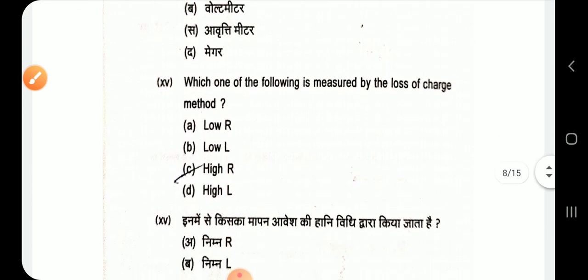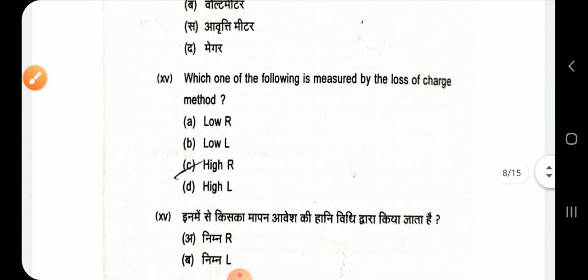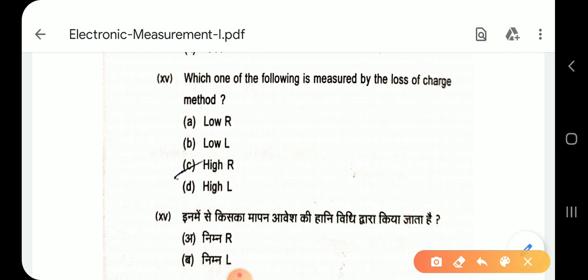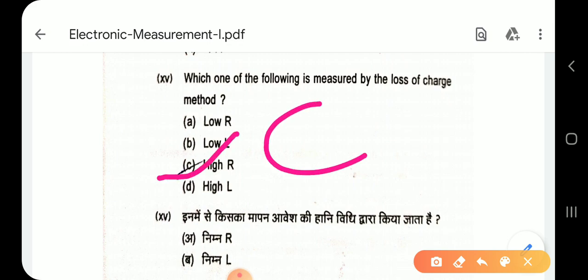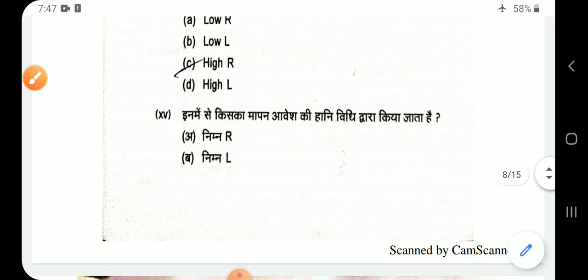Question 15: The loss of charge method is used for measuring high resistance. Option C — high resistance.